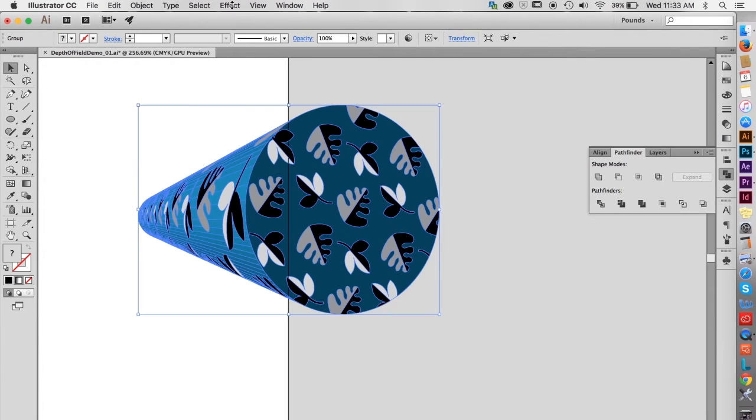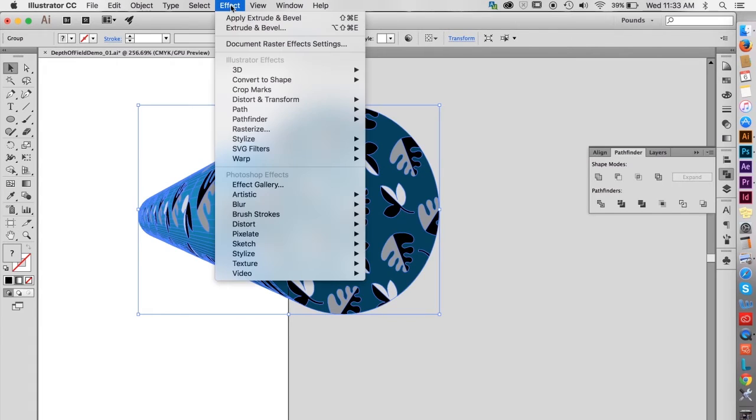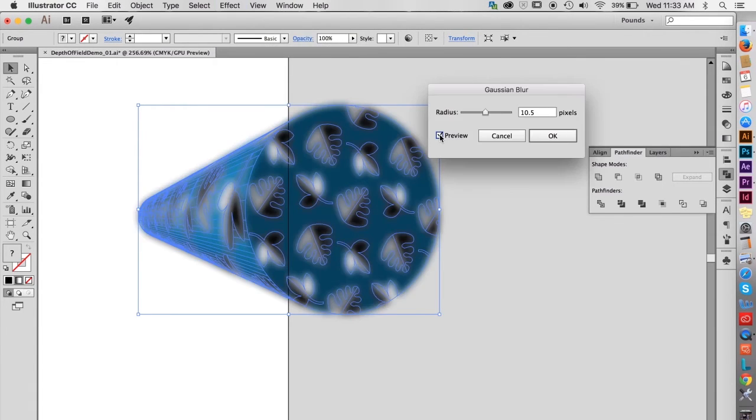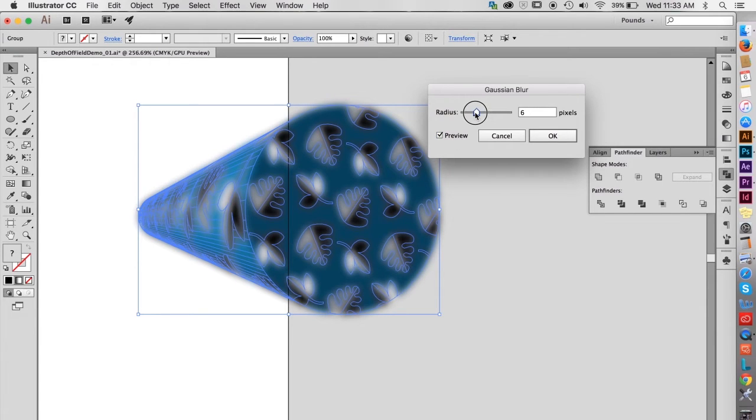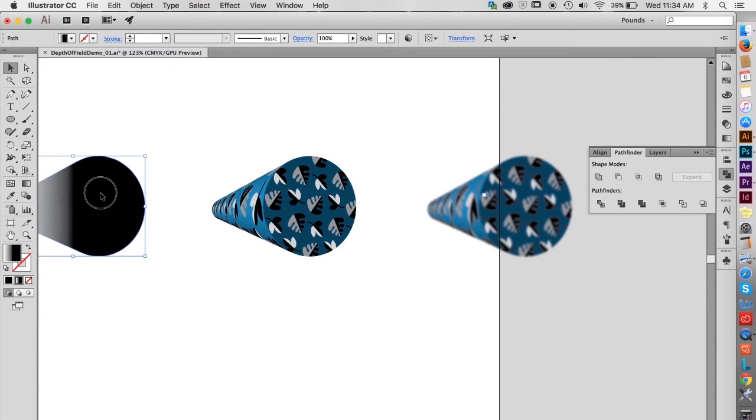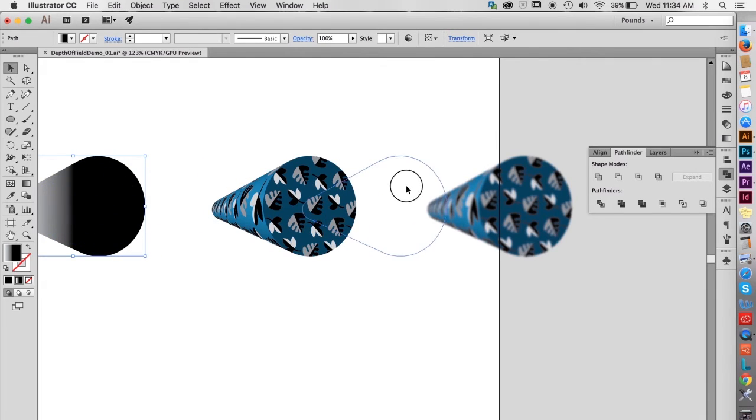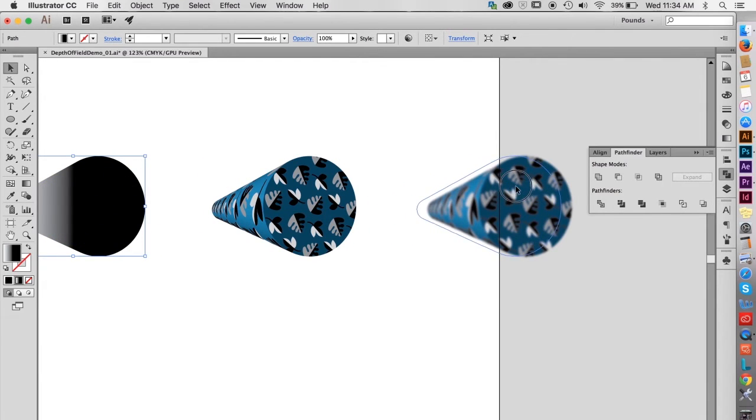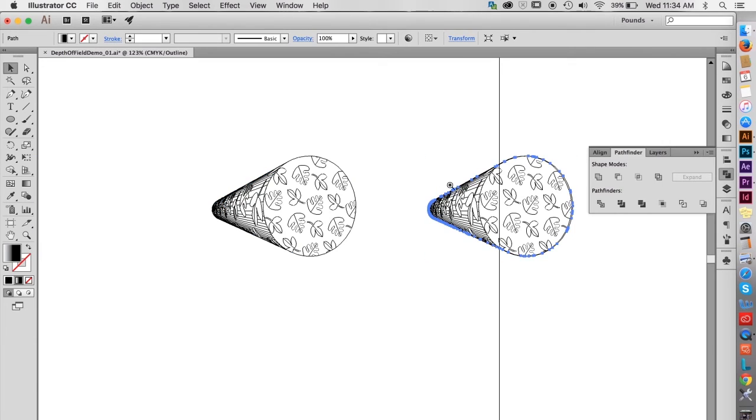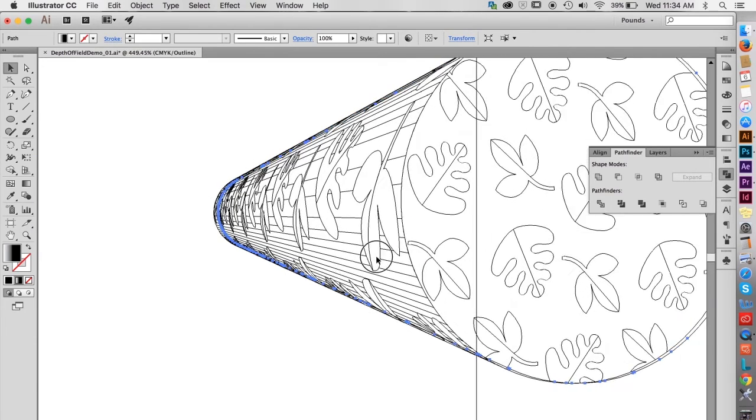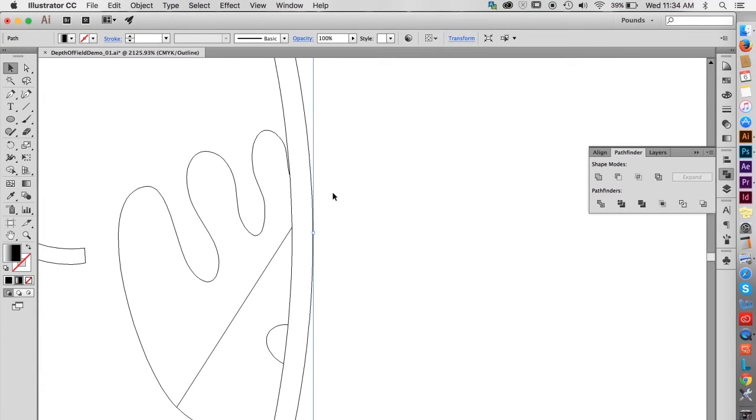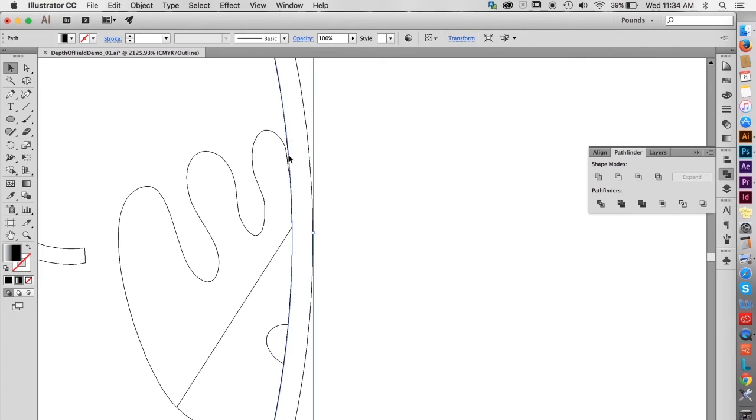With one of the pattern shapes selected, go to Blur Gaussian Blur. The higher the number, the more the blur. Right around 6 should work nicely. Select the shape with the mostly black gradient, and drag it over to the blurry shape. Since the copies were made by dragging with the Shift key, holding down the Shift key while moving the shape makes it easier to line them up. Switch to the wireframe, and zoom in to make the two shapes align exactly.